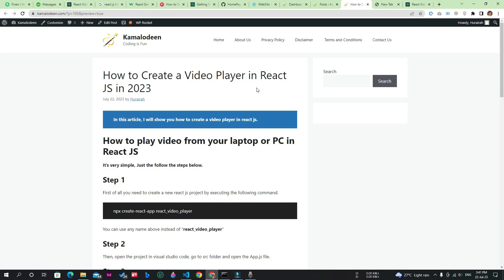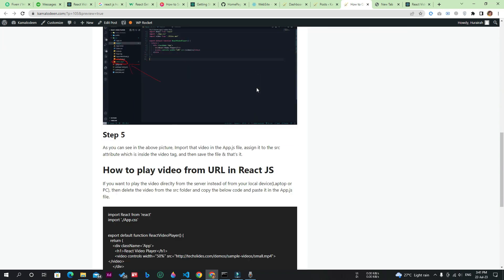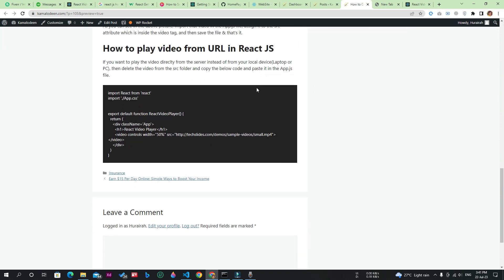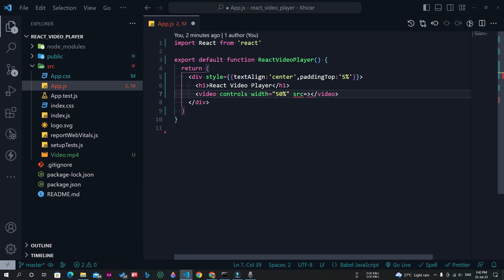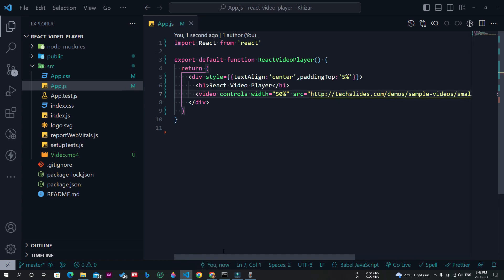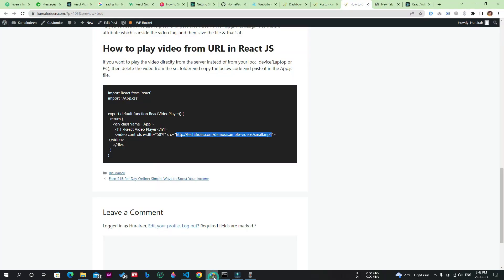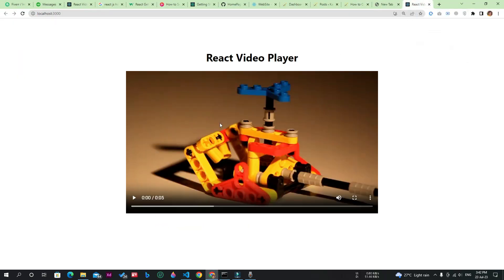Just click on this link and you will find this page. Just scroll down and you will find the video link. Just copy this video link and paste it here. Now let's save the file and go to the React app page.